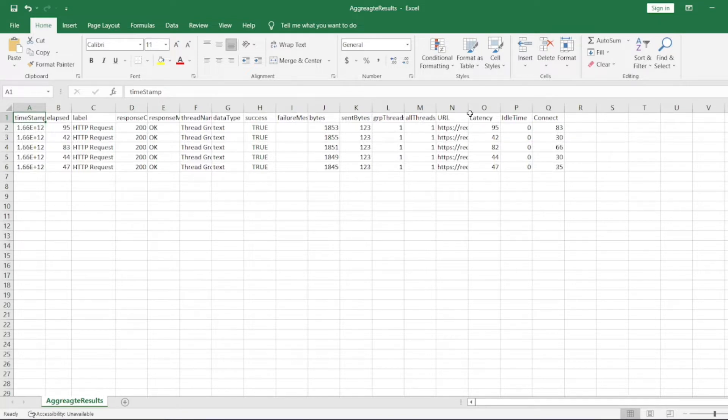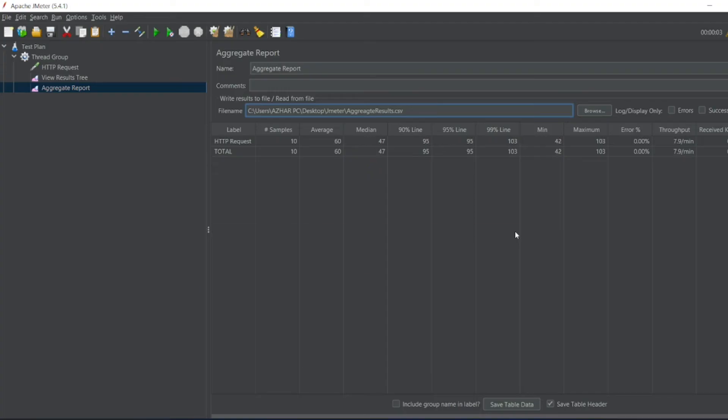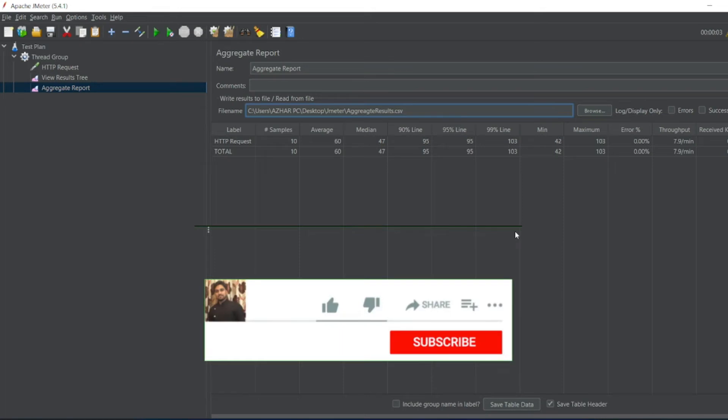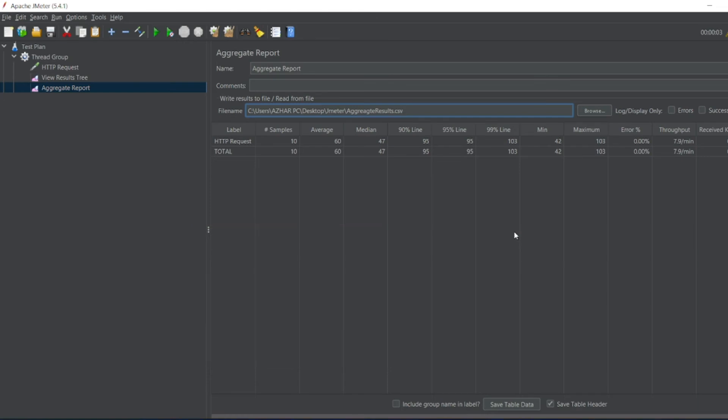That's it for the video guys. If you like the video please click on like. If you're a new viewer please click on subscribe. Till then guys, take care, have a great day, bye bye.